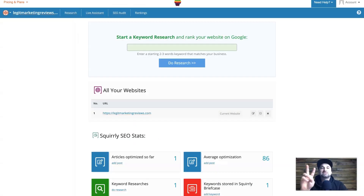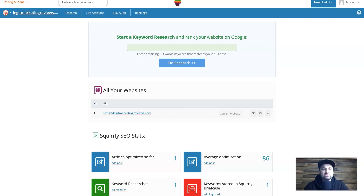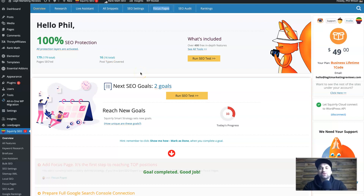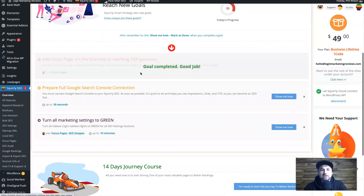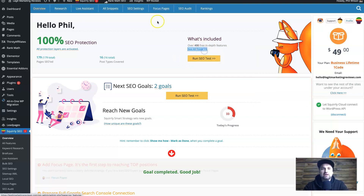There are two ways to use Squirrly SEO: through the website directly, or through your WordPress dashboard where you get the best experience. Once you install the plugin and log in, it brings you to the main dashboard. I've been using this for a little while — I'm on the one-code Business lifetime plan. It gives you a lot of tasks, ideas about what your website is doing, and lots of options for where to go from there. You also have access to the 400 features section.